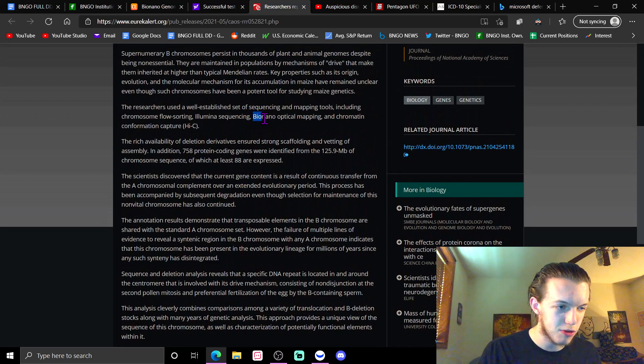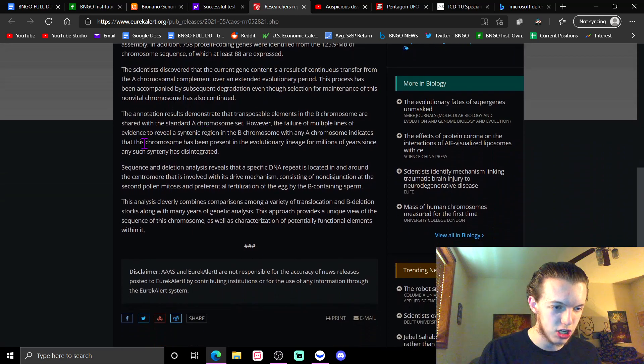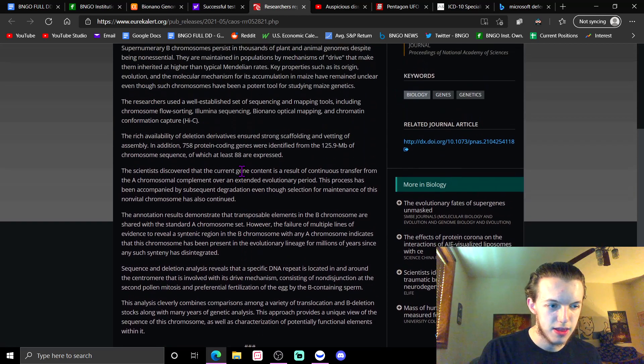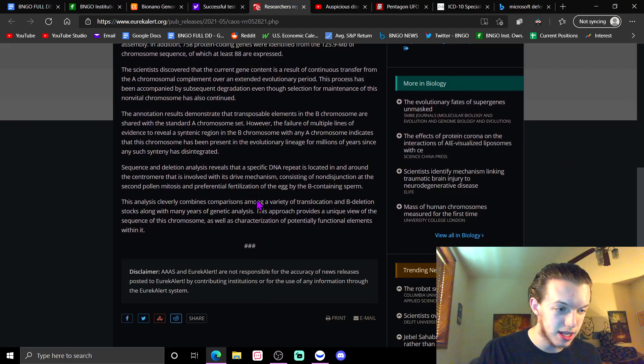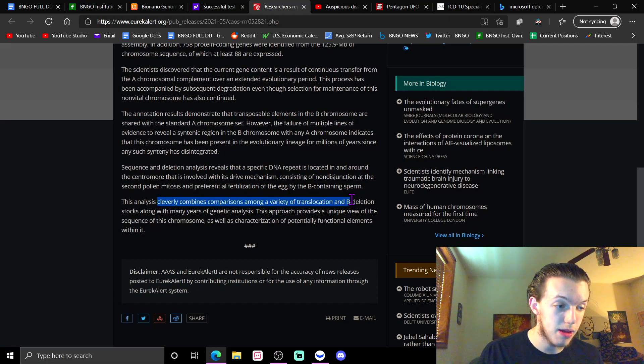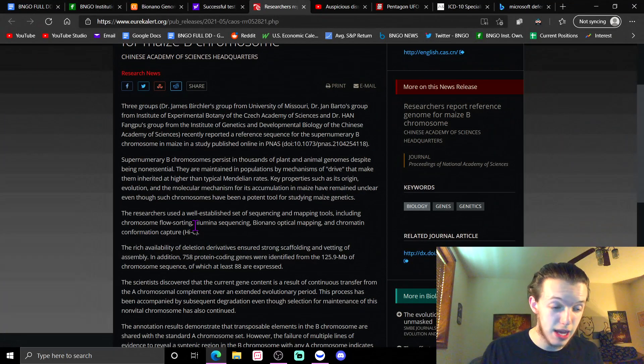If they didn't need the Sapphire - if they used the BioNano optical mapping and it did not have any effect in their actual annotation results and what they actually got from this - they probably wouldn't have said at the end here that the analysis cleverly combines comparisons and the approach provides a unique view.